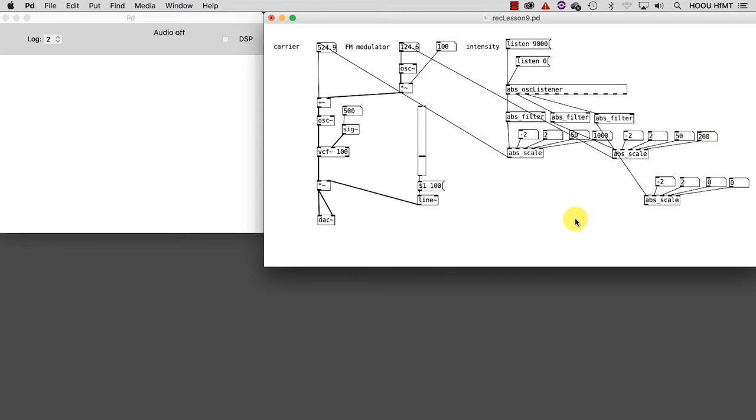Each movement along the z-axis will control the volume. Here, as you know, the range of volume is 0 to 1. And connect it.